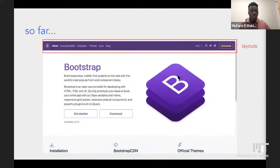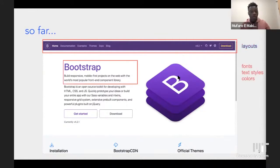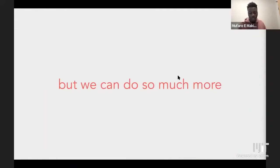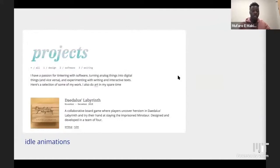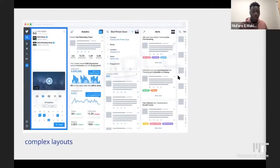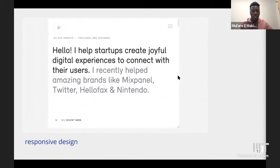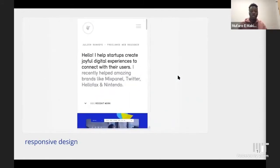We've seen that we can use CSS to govern how layouts look — for instance, a navigation bar. We can also use CSS to style fonts, add colors, add borders around buttons, change text color, and add shadows. We can add idle animations which make projects look really nice, create complex layouts like sidebars, and achieve hover animations. You can also use CSS to create responsive designs, which we'll talk about in more detail later on.